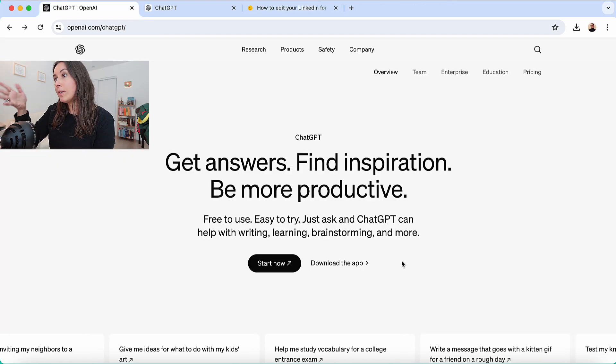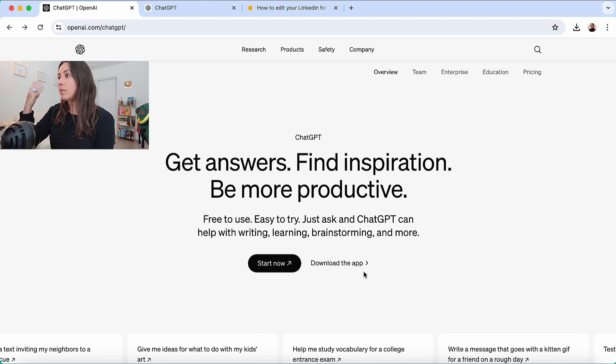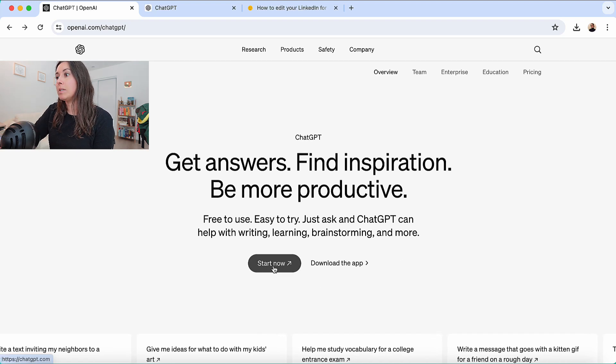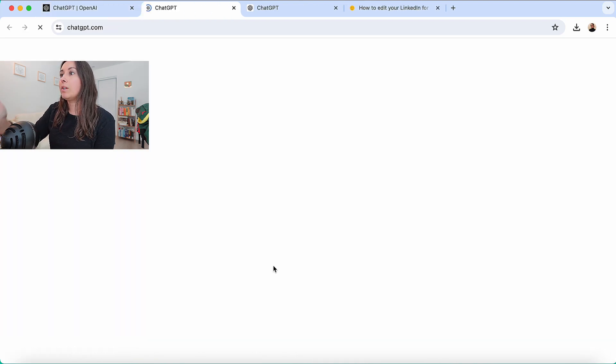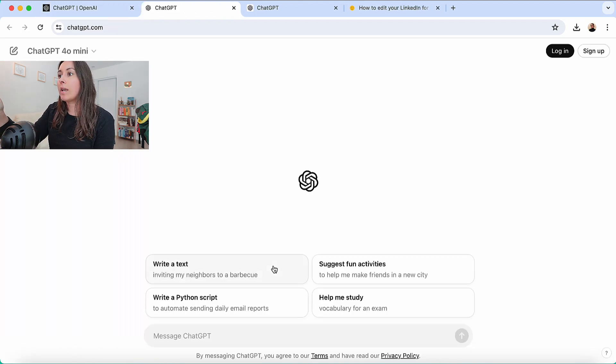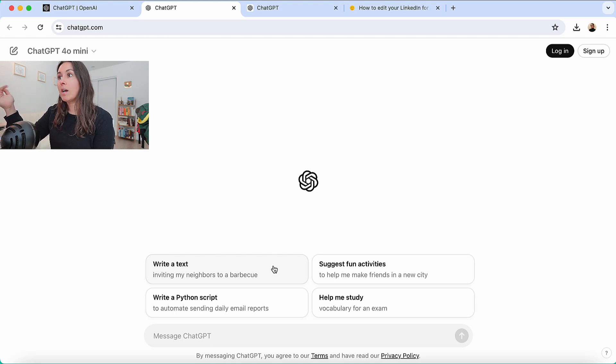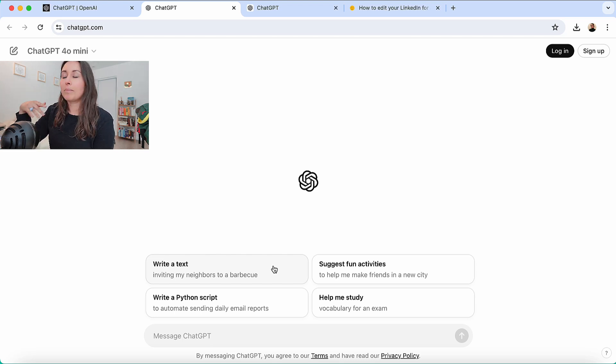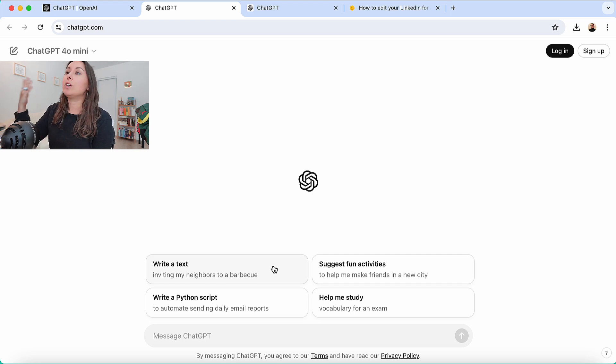All right, so here you can see we have ChatGPT. You can just do chatgpt.com and you click start now. It'll bring you to the free version of ChatGPT. I don't need the paid version for this, so feel free if you're just playing around with it, you can just use the free version.